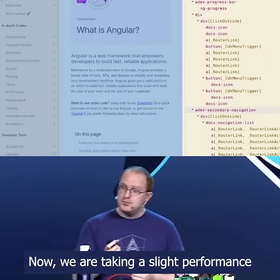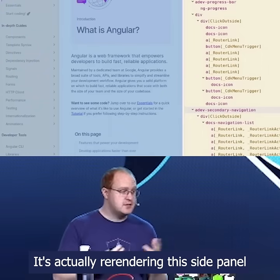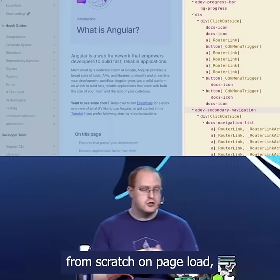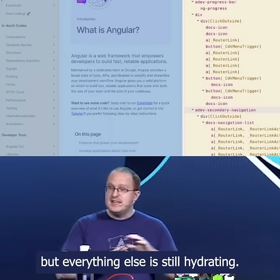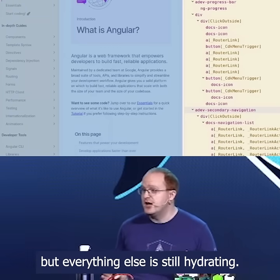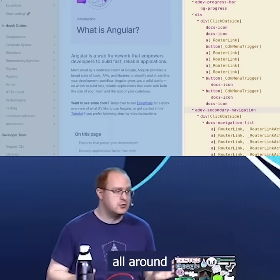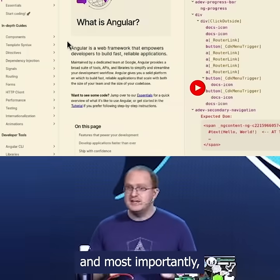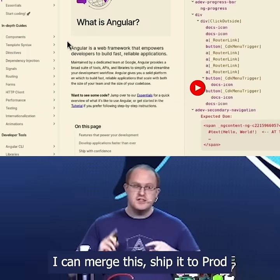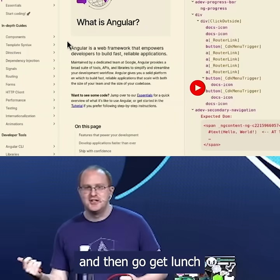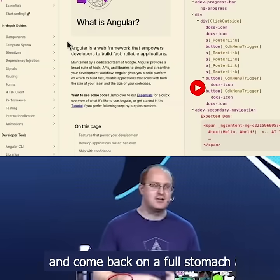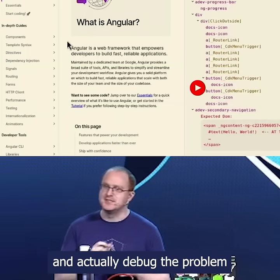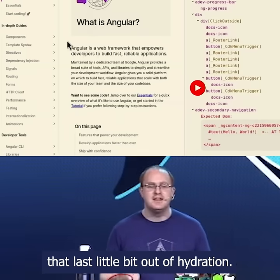Now we are taking a slight performance penalty for this — it's actually re-rendering this side panel from scratch on page load. But everything else is still hydrating and we're still getting great performance all around. Most importantly, I can merge this, ship it to prod, go get lunch, come back on a full stomach, and actually debug the problem and squeeze that last little bit out of hydration.